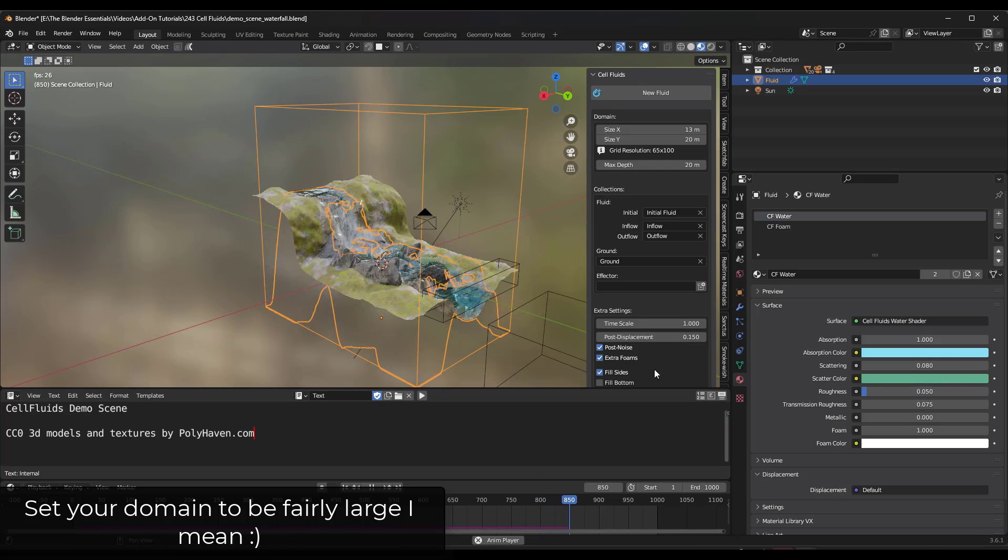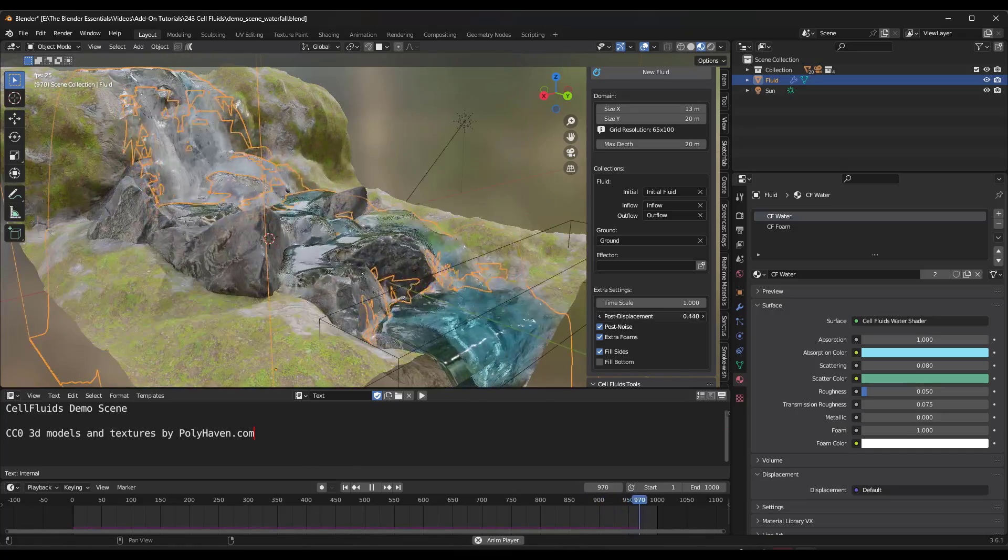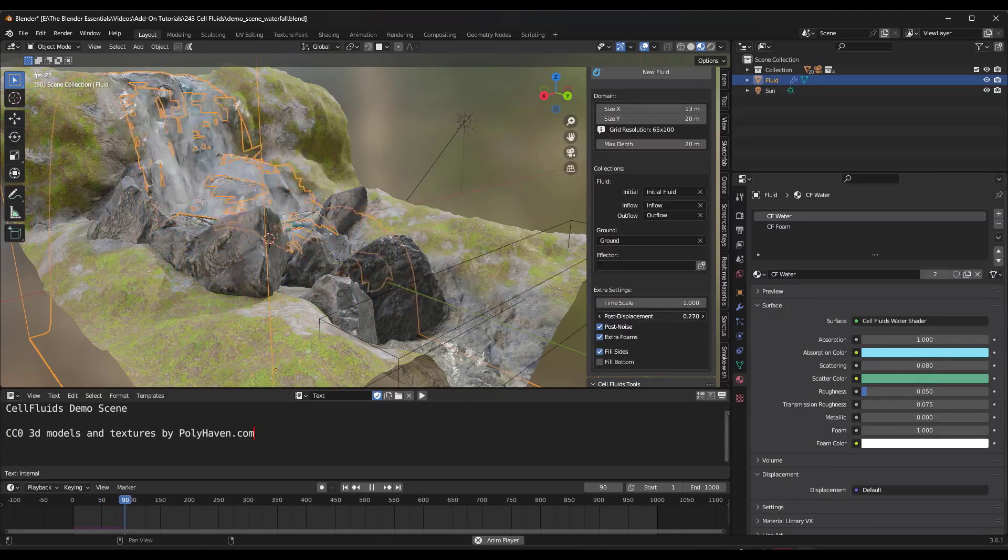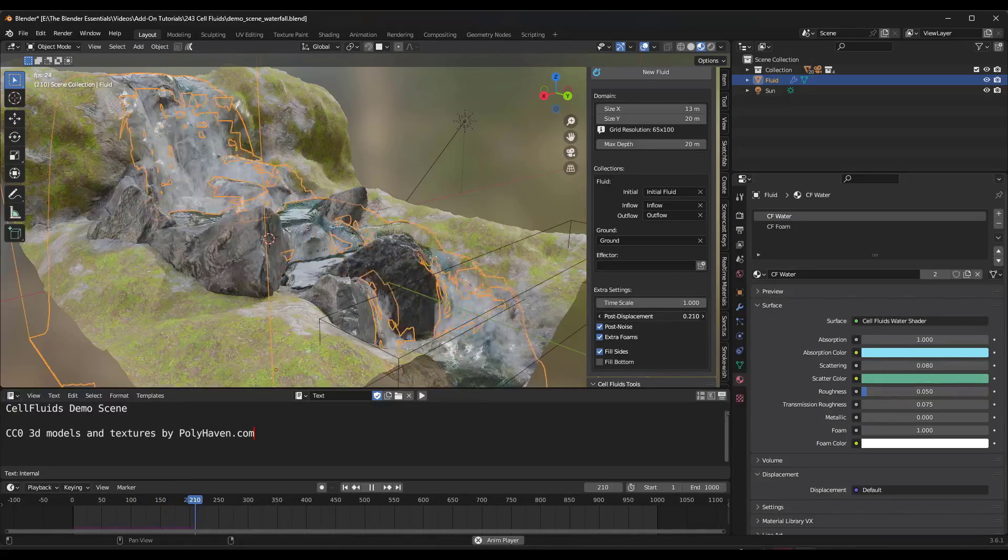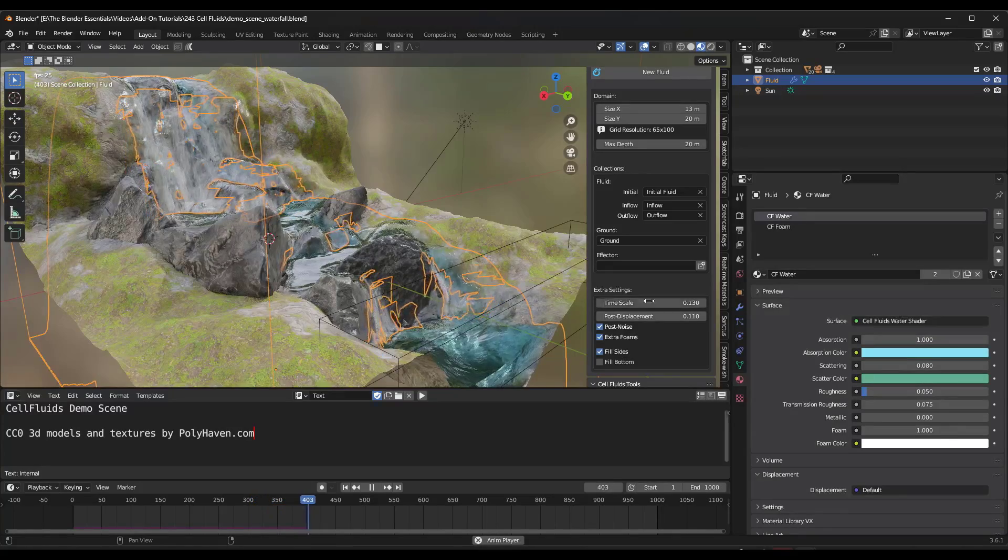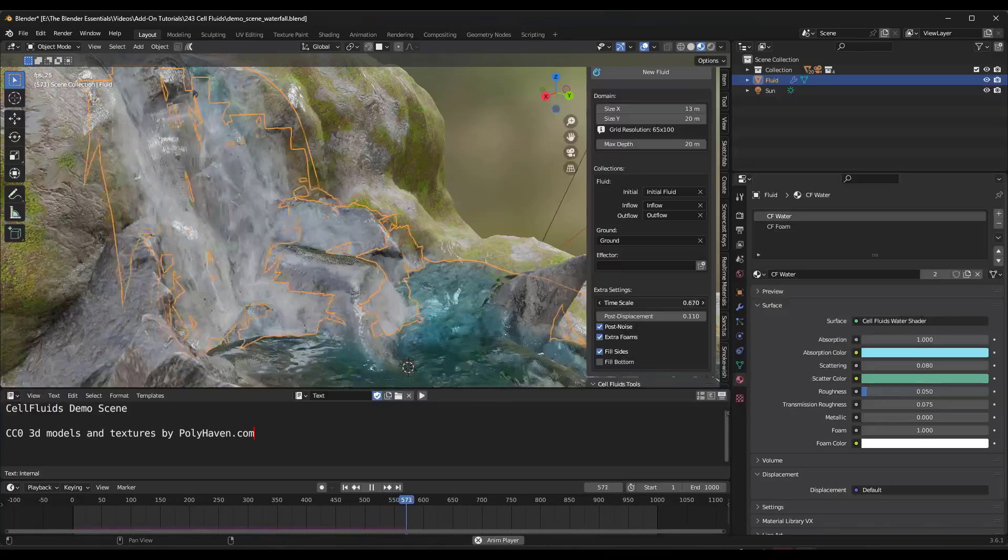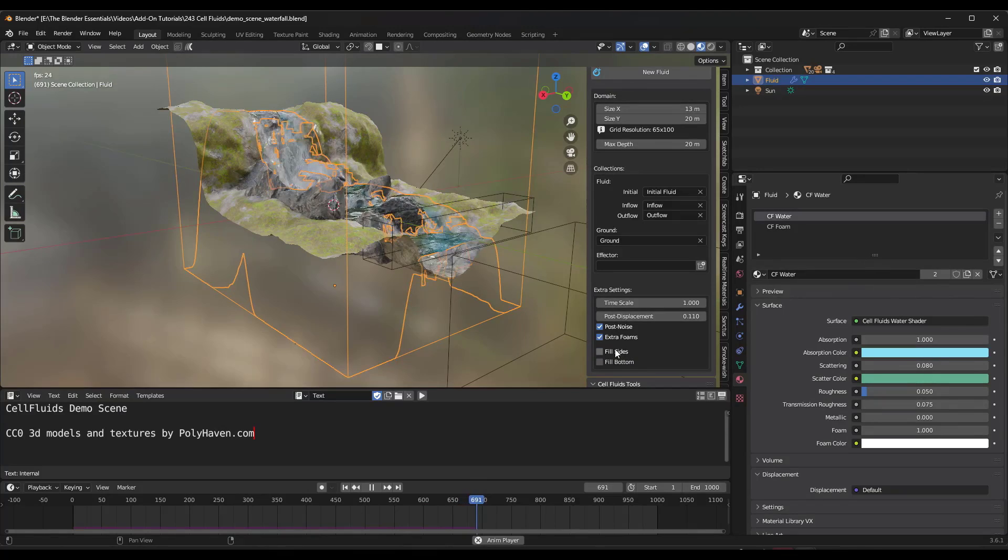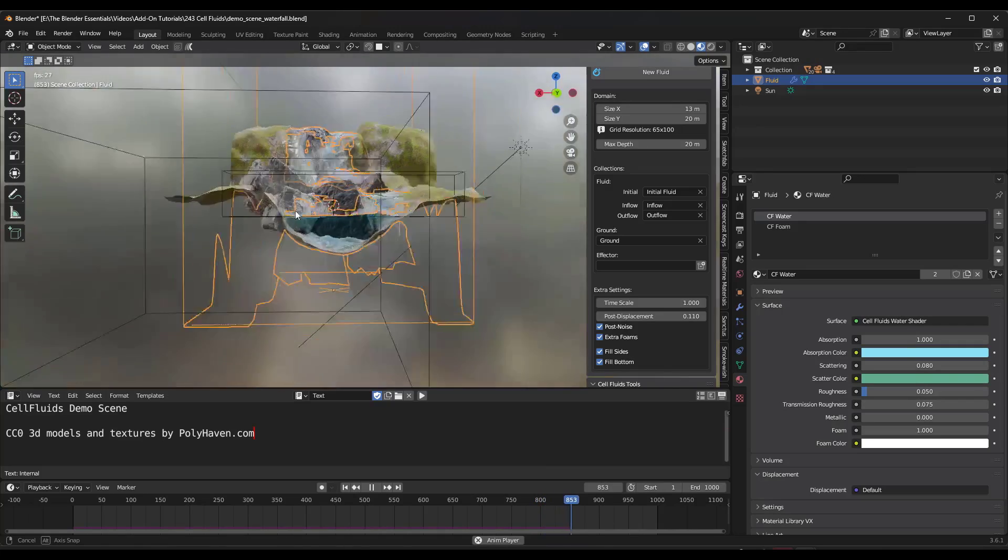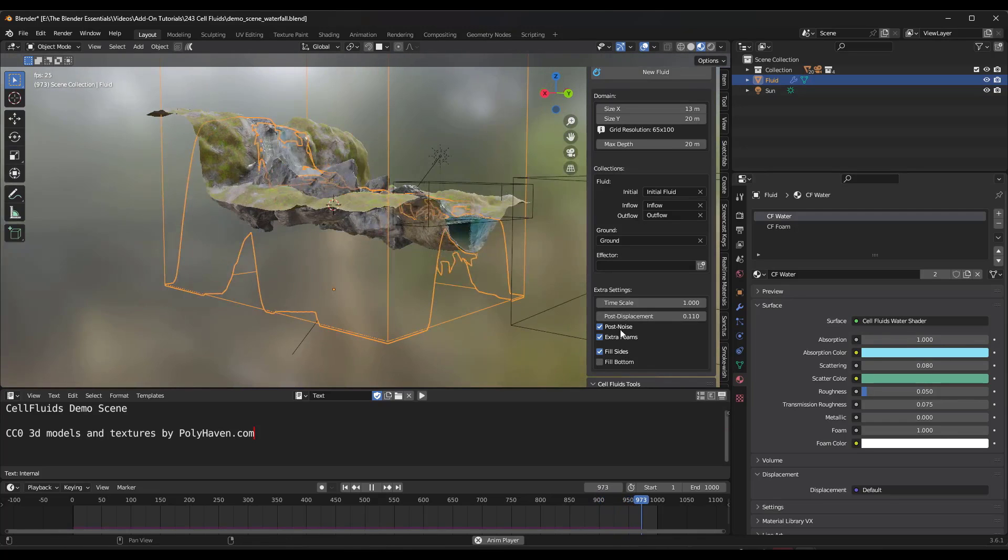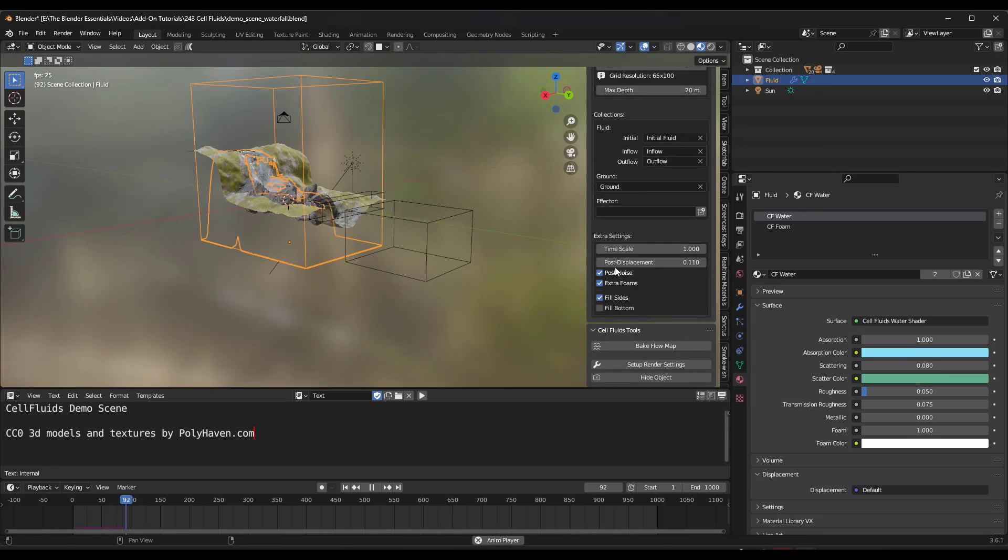You can also adjust things like there's a post displacement in here, which is just adjusting how much displacement is happening with the water. So it just adds an extra thickness or displacement to the water in your scene. So you can adjust that here. The time scale basically slows down the speed that the water is being simulated. So if you want this water to be in like slow motion, you can adjust that time scale down. So just depending on what you're trying to do. And then the fill sides, what that's going to do is that's just going to fill the sides of the water simulation. You can also set it to fill the bottom. You can't really see that right now because it's kind of blocked, but it would basically fill in the bottom of the simulation in here. So depending on what you're trying to do, you can toggle that on or off in your scene as well.